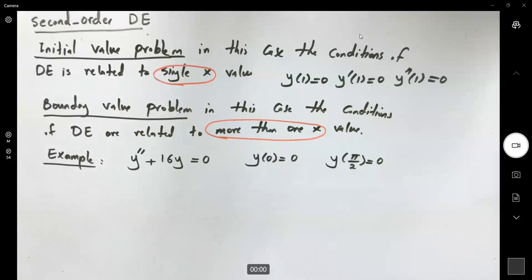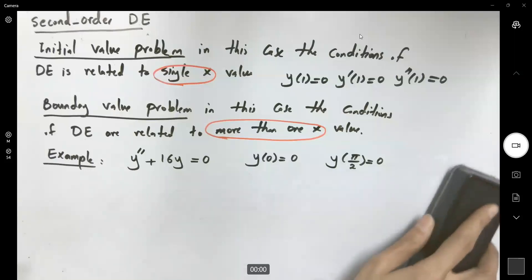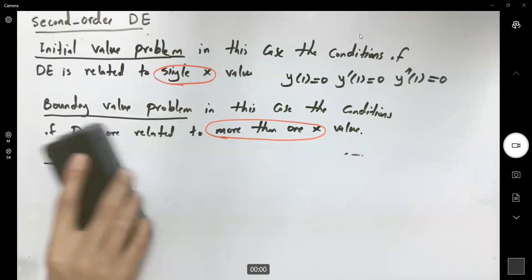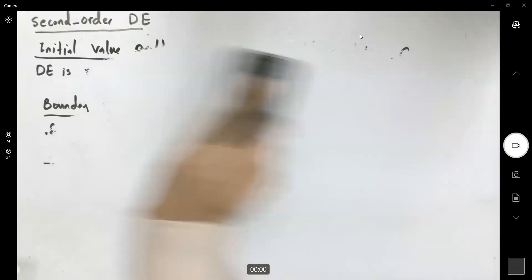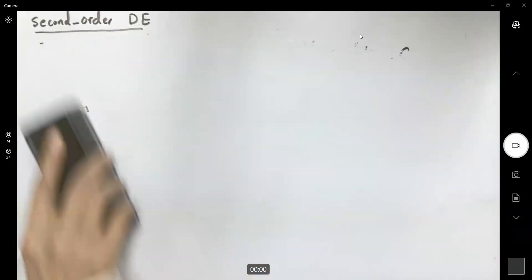Now let us talk about a linear operator.